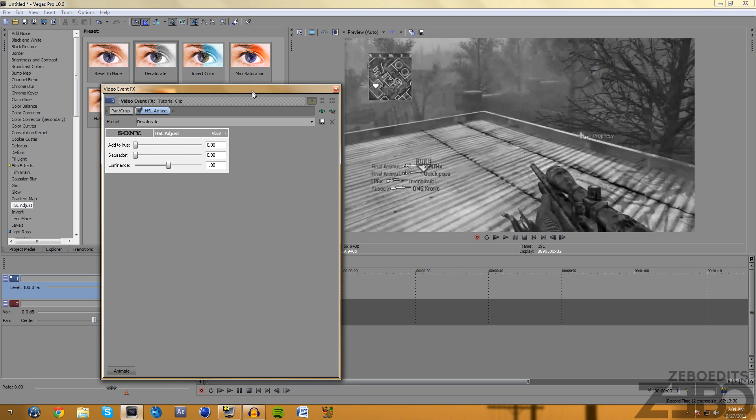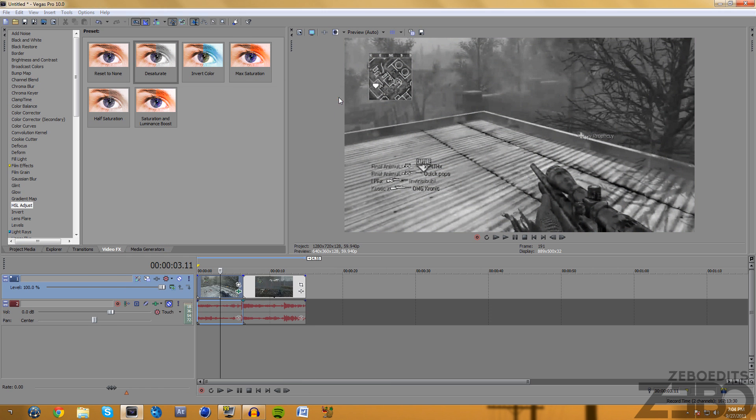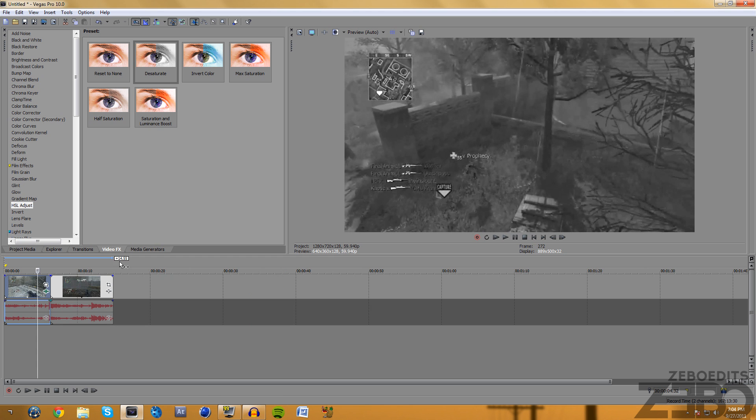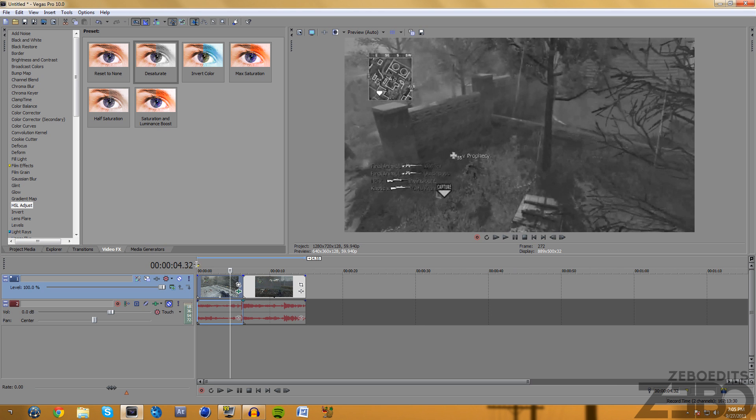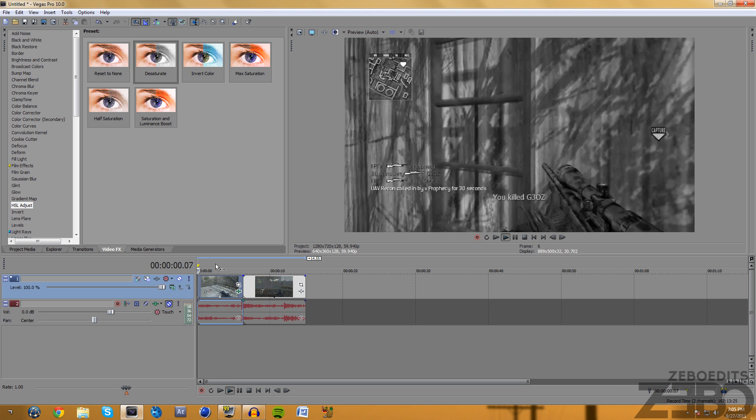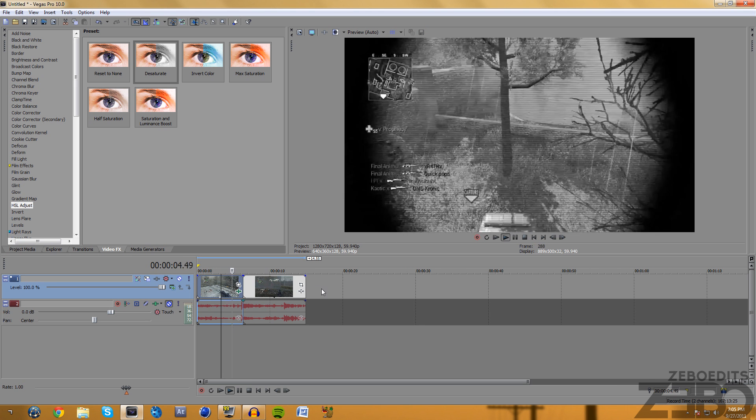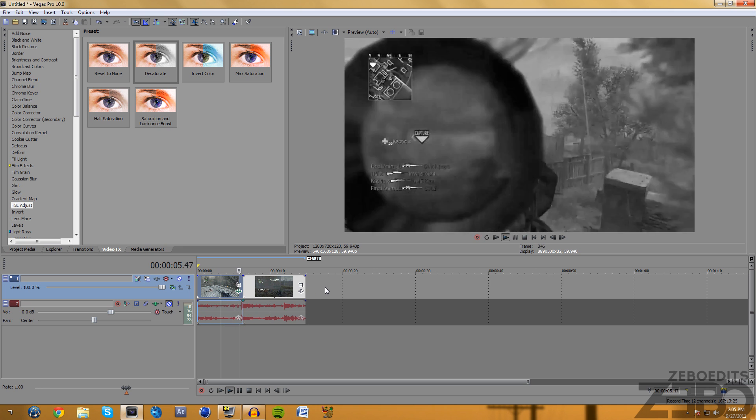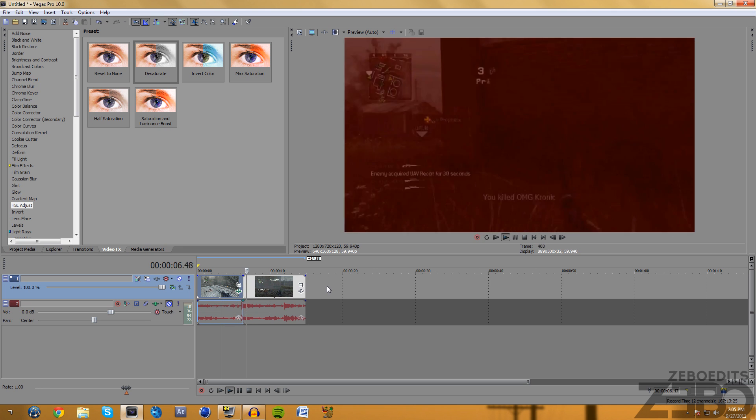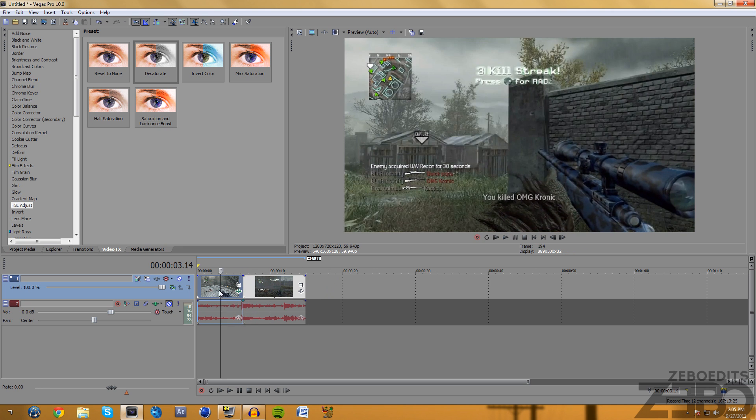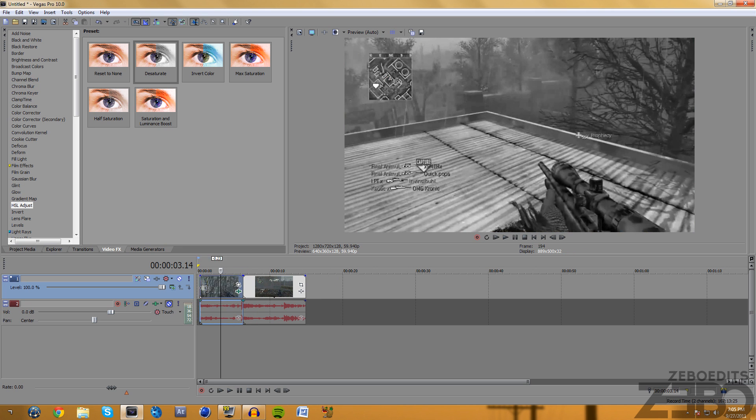Go ahead and drag on desaturate. If we look there we can see that this is now in black and white. So the first part is going to be in black and white and then right when the shot takes place it's going to be in color.